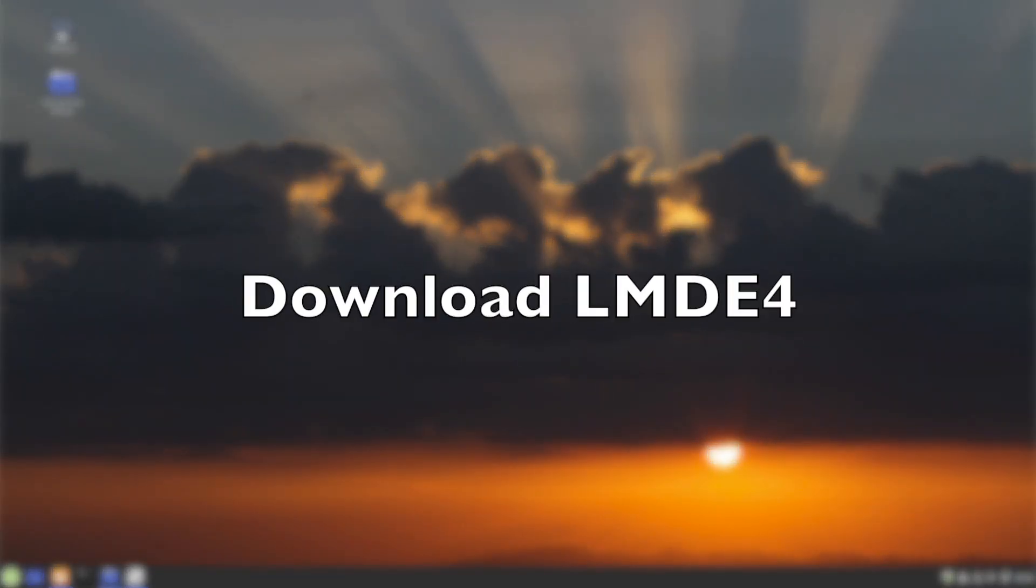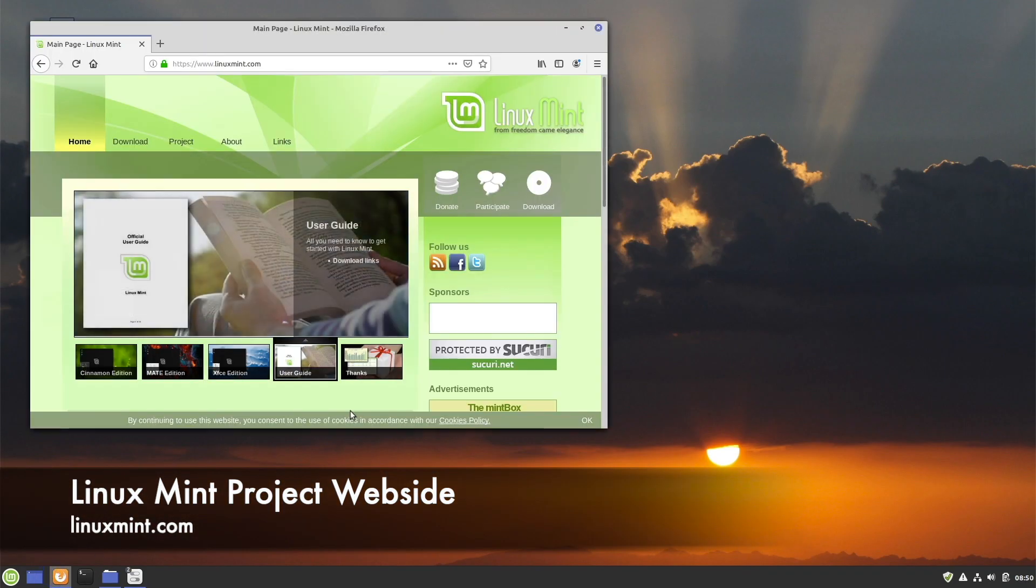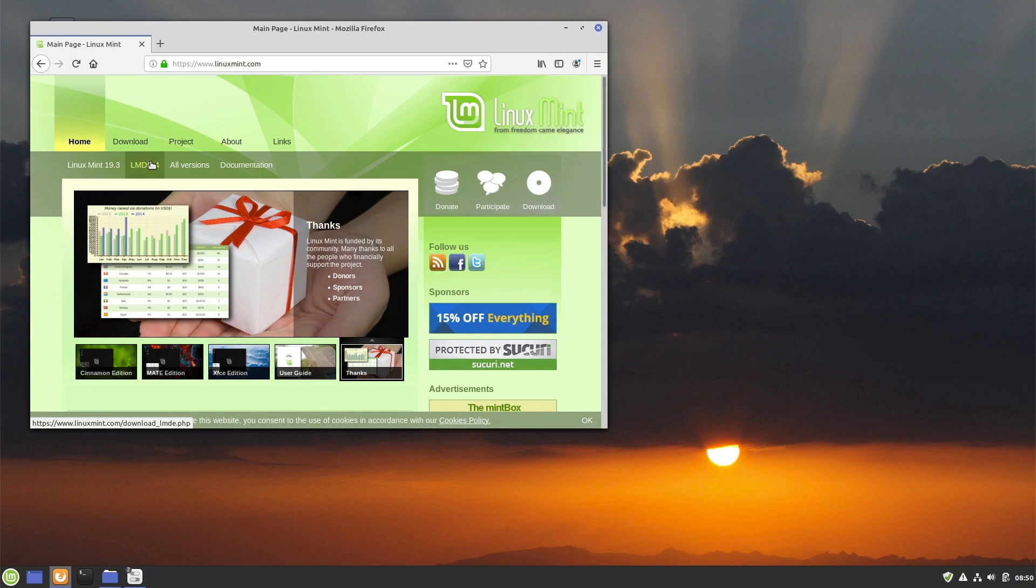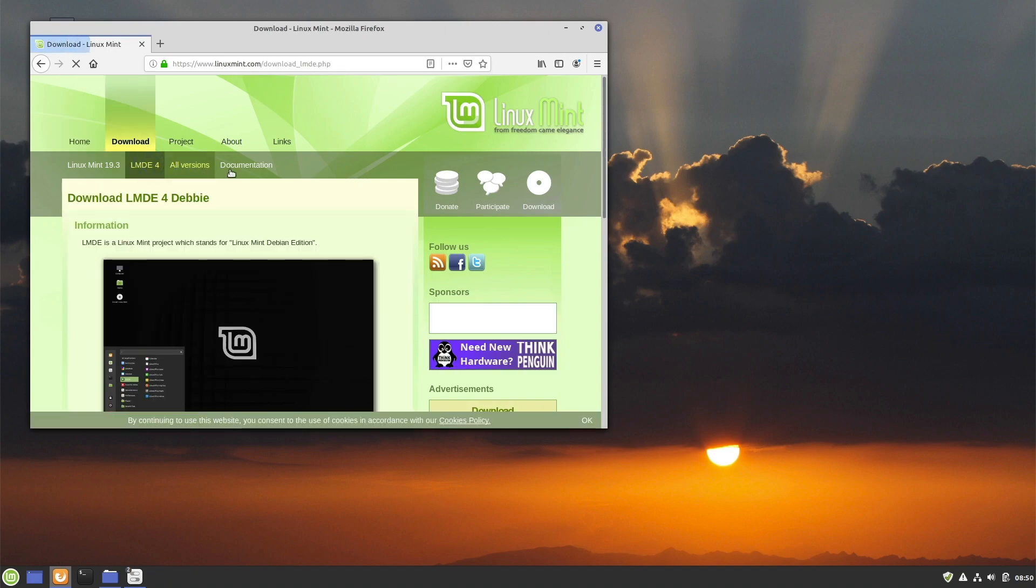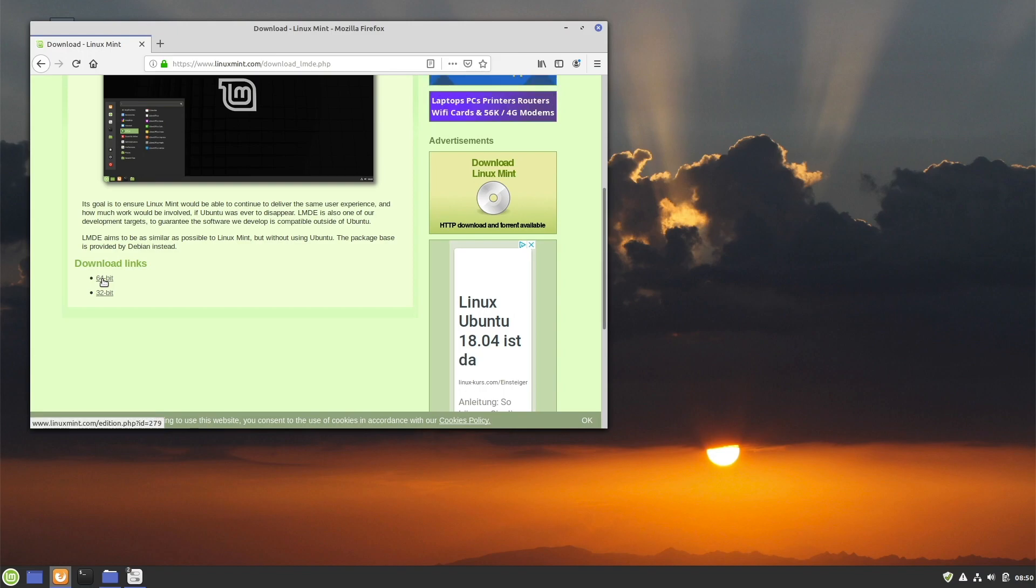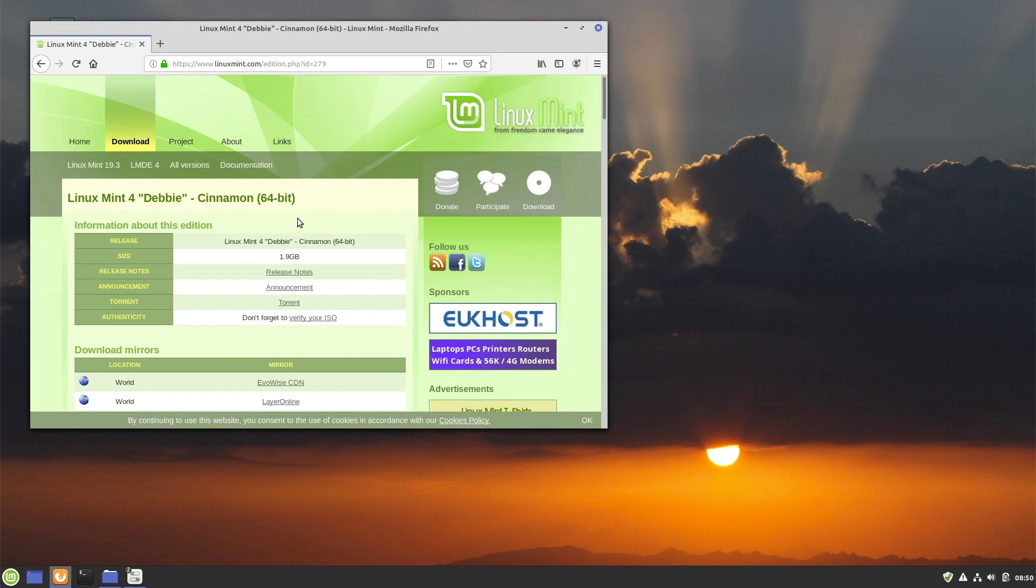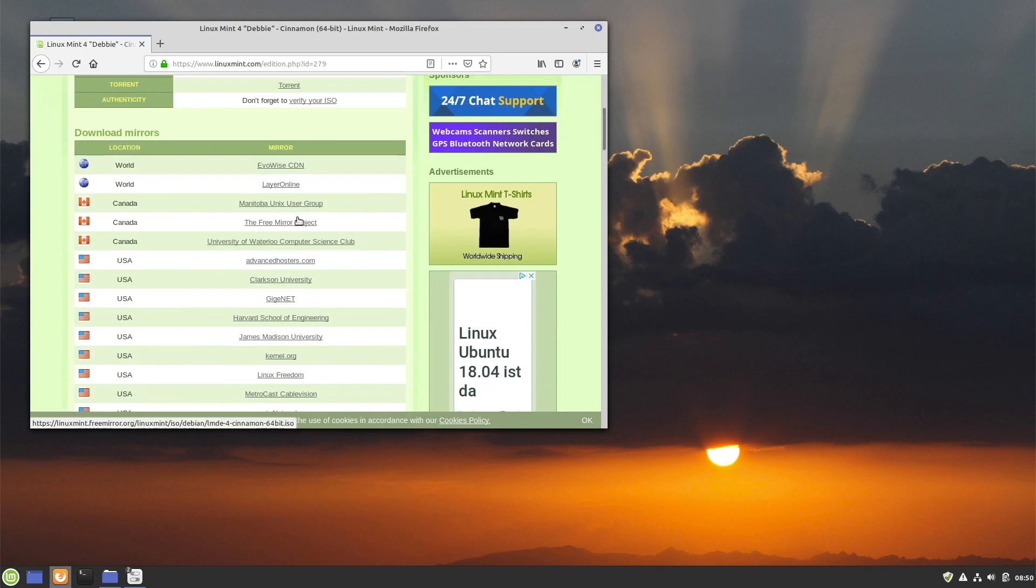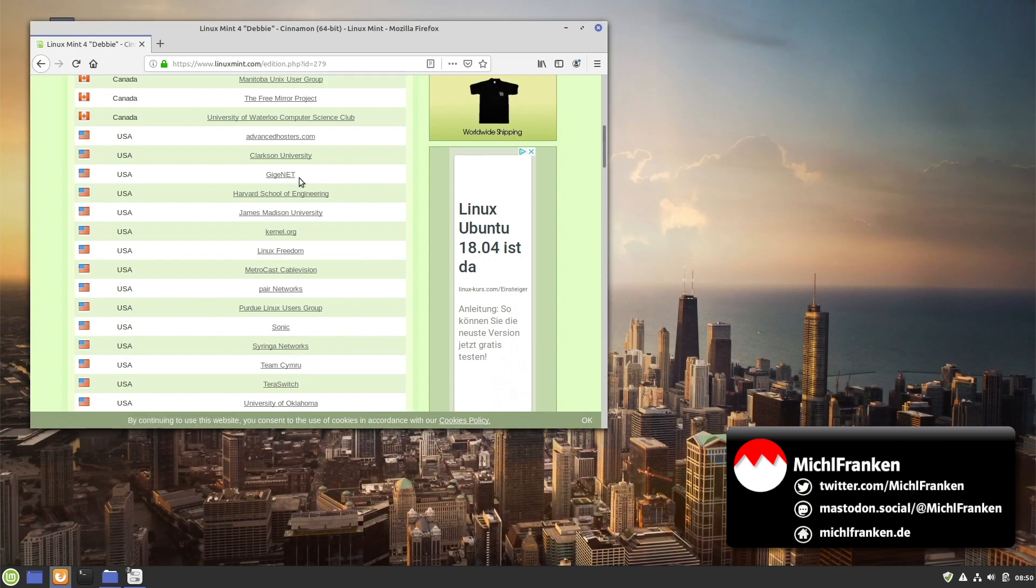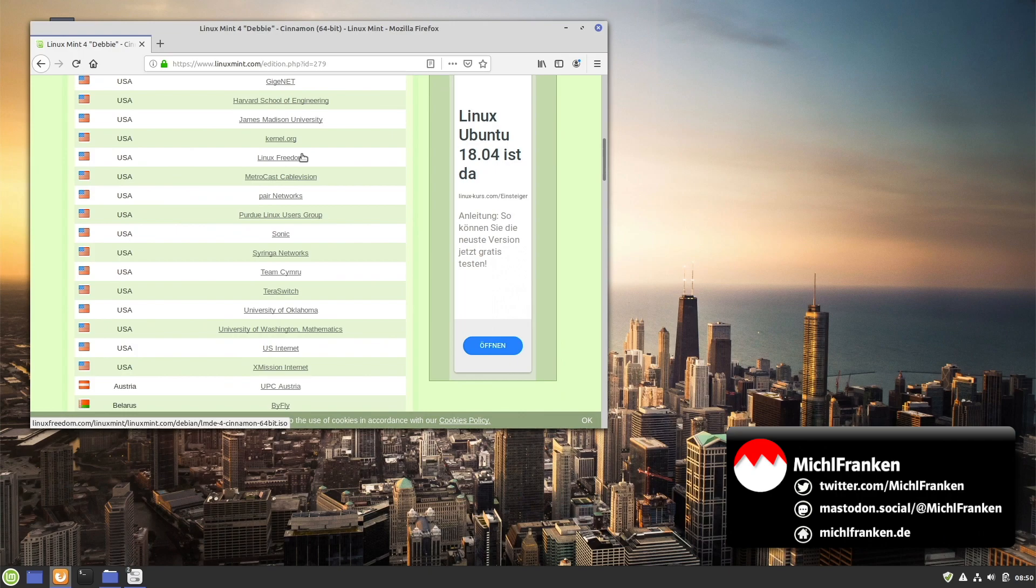Download. To download the installer, browse to linuxmint.com, then choose Download and select LMDE 4. Now you can choose what kind of machine you have. I have a 64-bit machine. And now you can download the ISO file from the mirror server. I recommend choosing a mirror close to your location. After your download is complete...